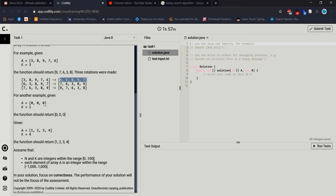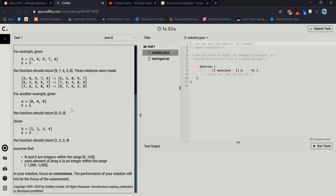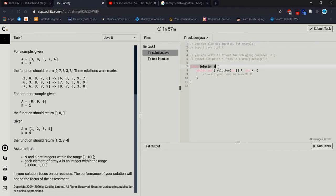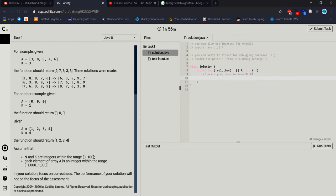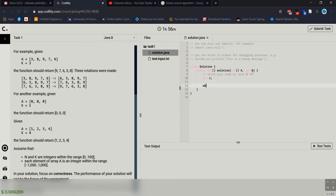If K is zero then there is no shifting — zero will remain here. Now let's see how we can solve this problem. The code already has the class and method defined for us, with variables int A and int K already declared — K is the rotation times and A is the array.